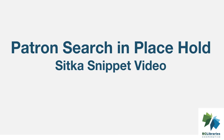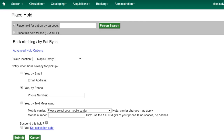This short video will demonstrate how to search for patrons while placing holds in Sitka's Evergreen. If you don't have your patron's barcode when placing a hold, you can search for your patron by clicking the Patron Search button.